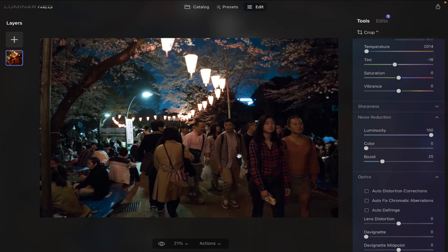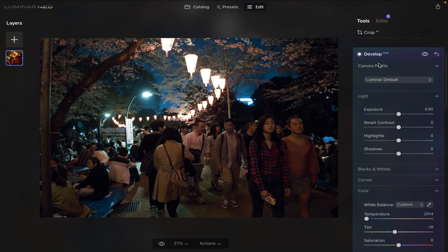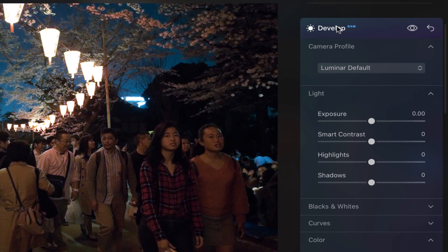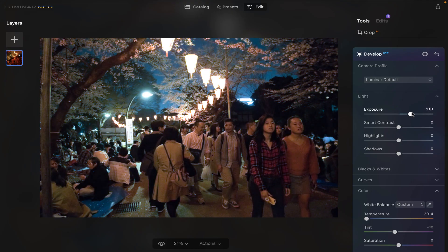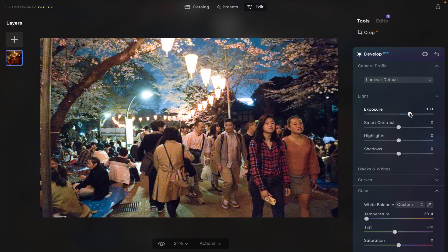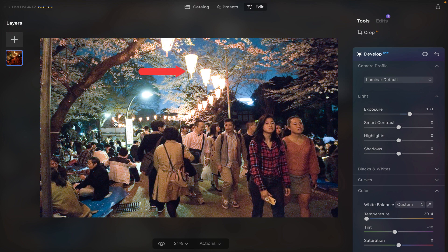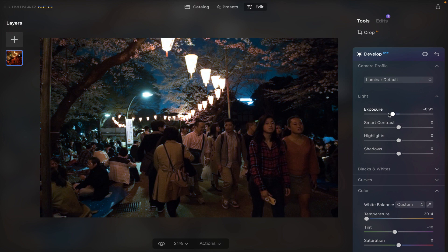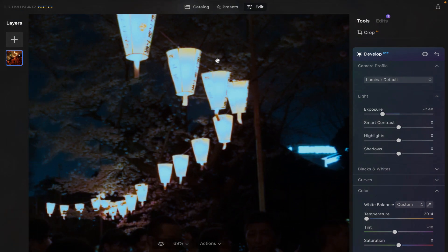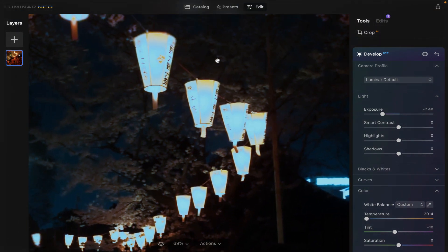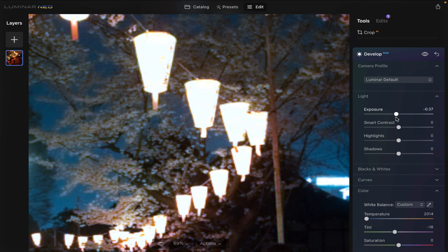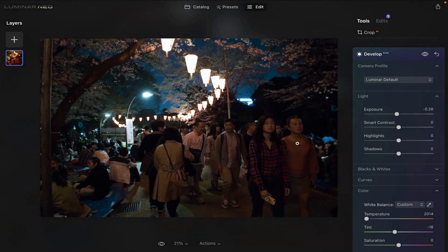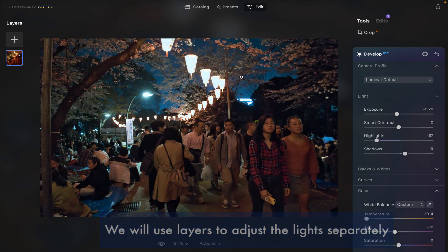So because it was handheld, you can see the ISO was pretty high and it's extremely noisy. So the first thing we're going to do is just reduce the noise here and let's see how Luminar Neo does that. So Luminar Neo does have noise reduction here. So we're going to reduce the luminosity. You can see it was nicely reduced. Without the noise reduction, this is what you get. And with the noise reduction, that's what you get. So there was an improvement and that's always a good thing.